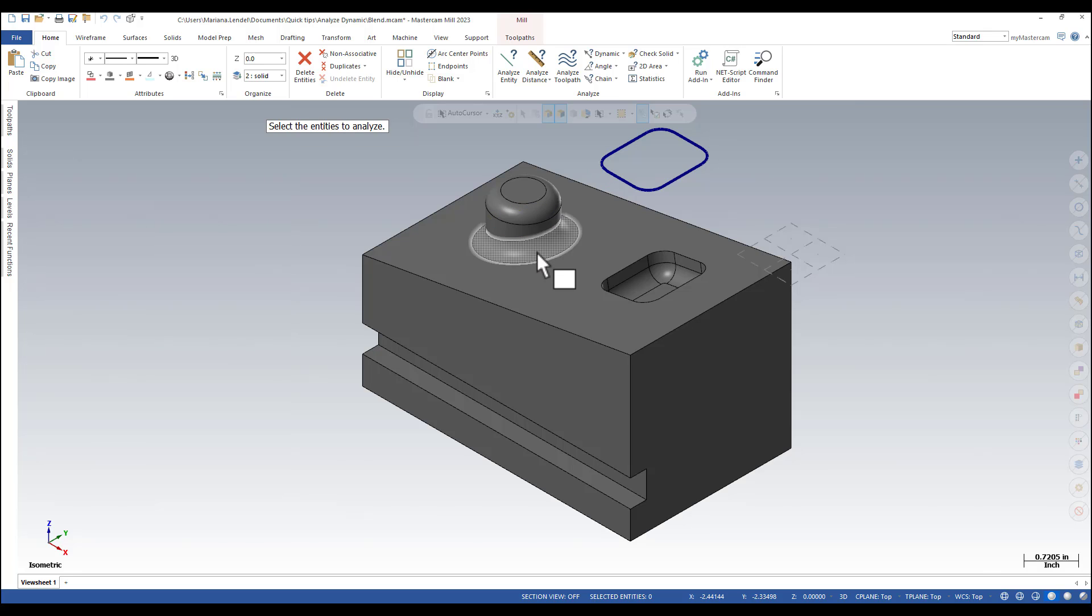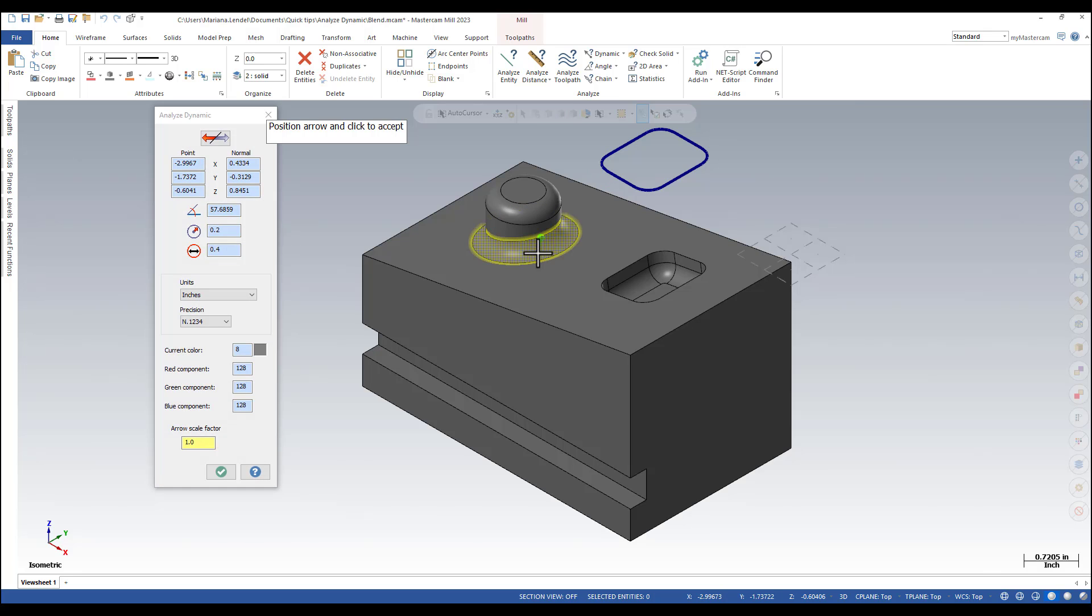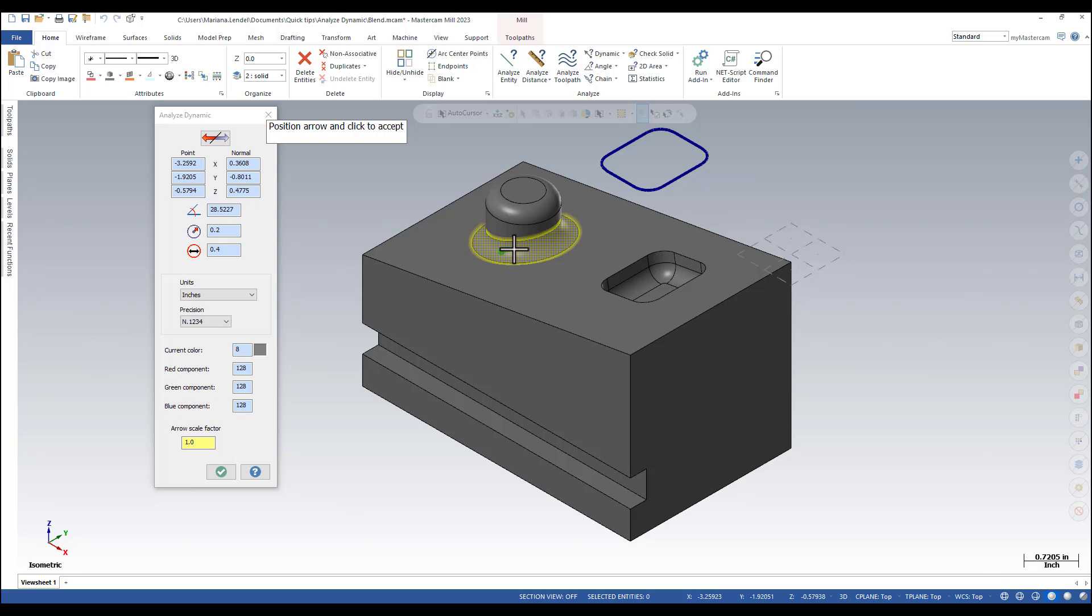And for surfaces and solid faces you can get information about any point along them, the normal and the minimum radius of curvature.